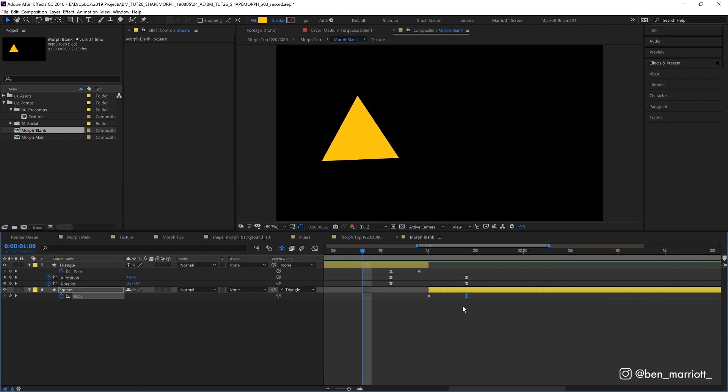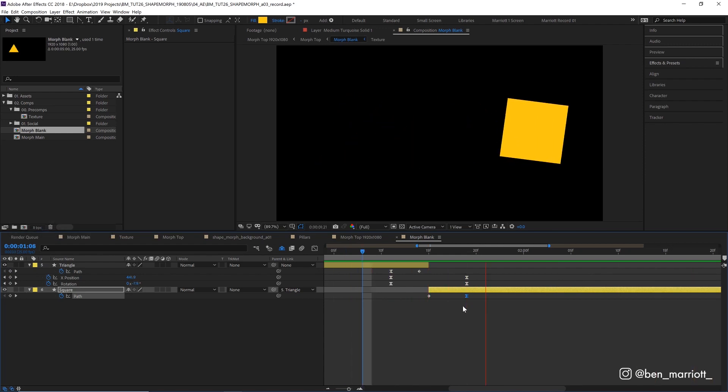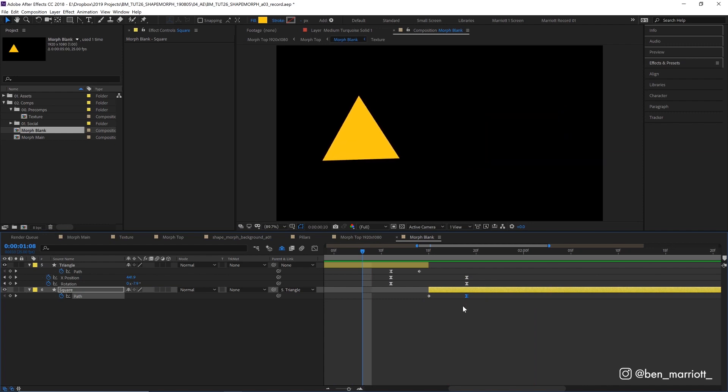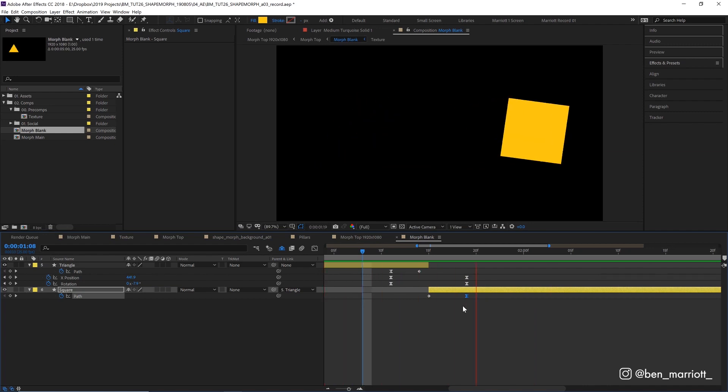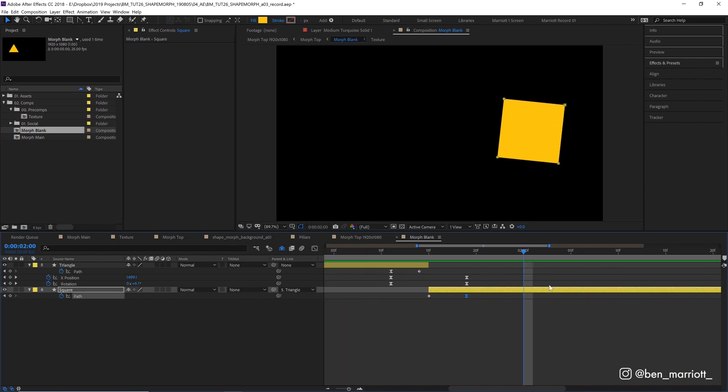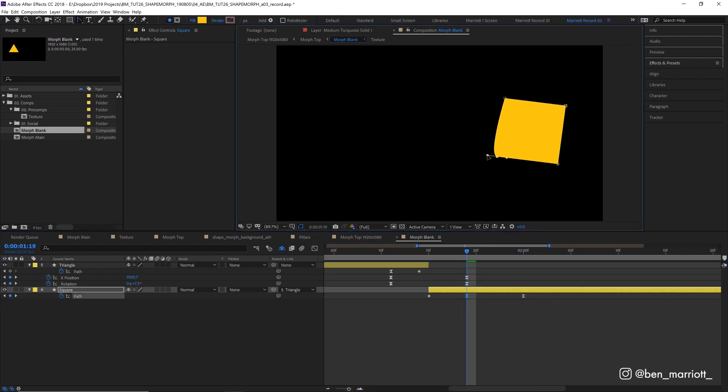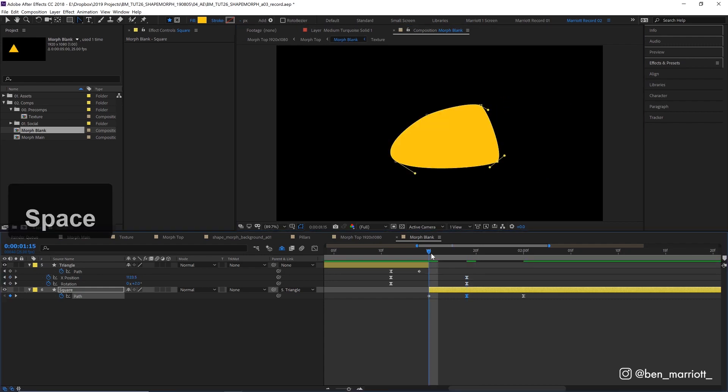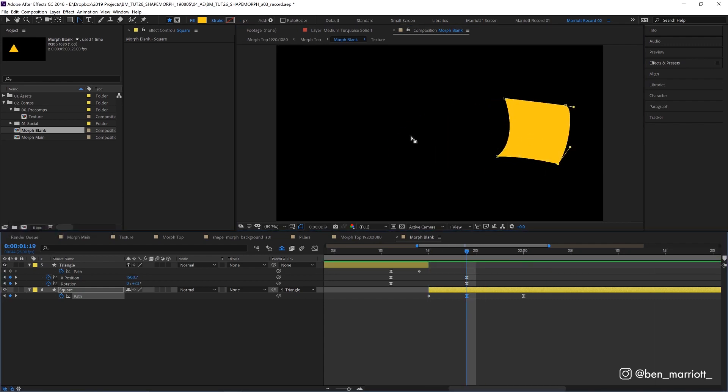But let's add some extra elements and secondary motion to really impress those strangers on the internet and hope to scrape together some self-validation. We can add another keyframe to a square path here and then adjust this square path keyframe. So it looks like that trailing section of the shape has caught up and is deforming the square inwards.